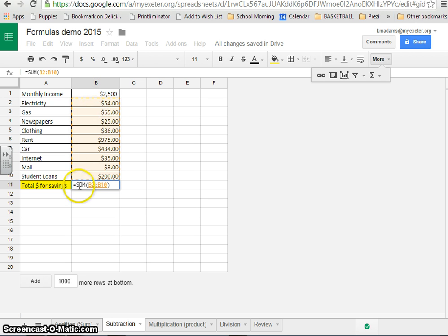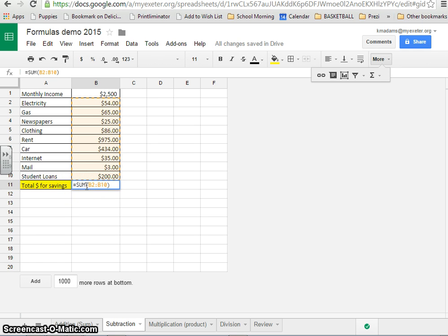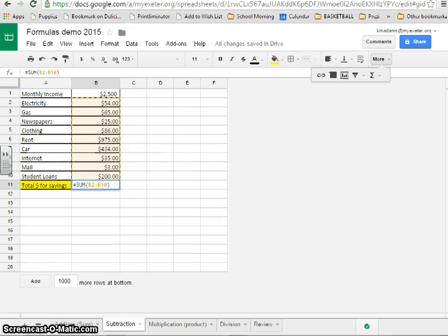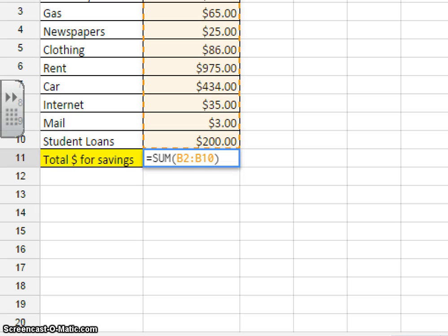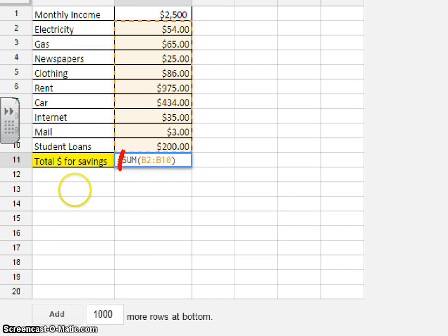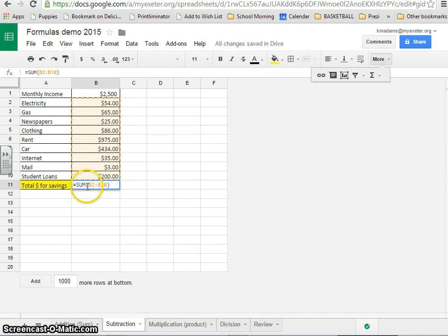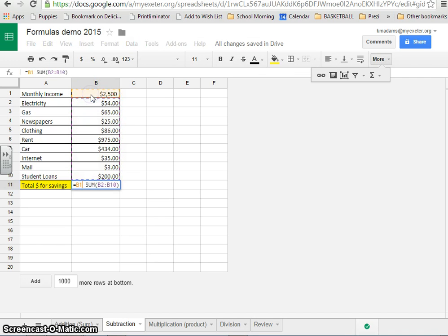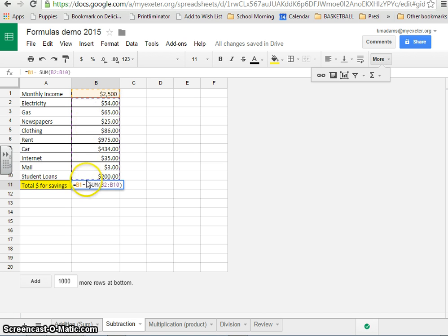So we want to subtract the sum. Click in between the equal sign and the word sum, right in between the equal sign and the word sum, and then click on the cell that you want to subtract that information from. Then type a minus sign. And if you have an extra space like I do here, delete that extra space.